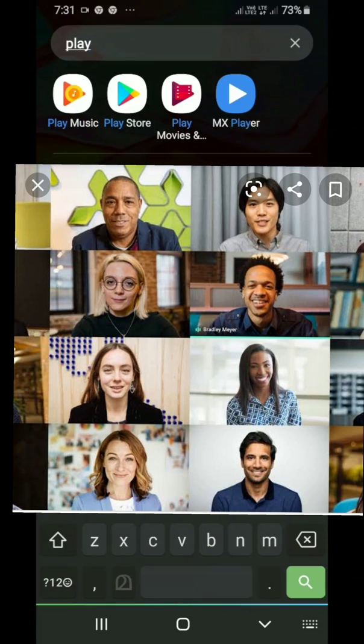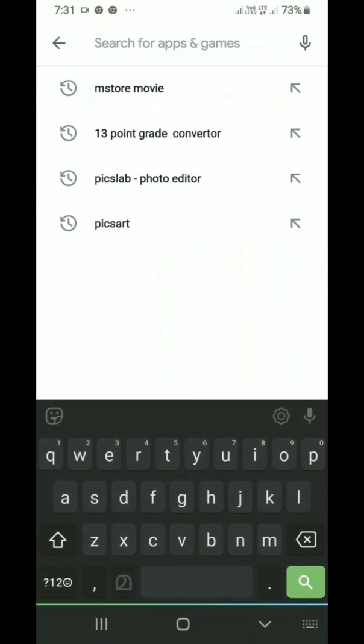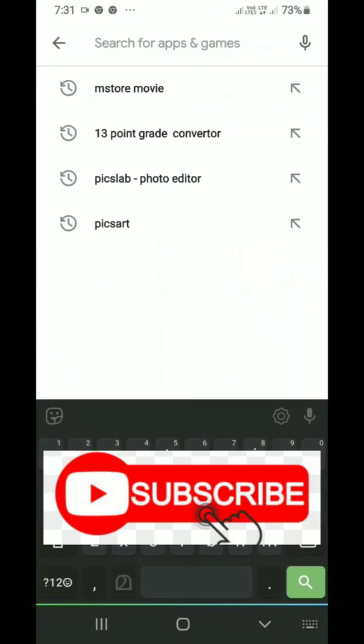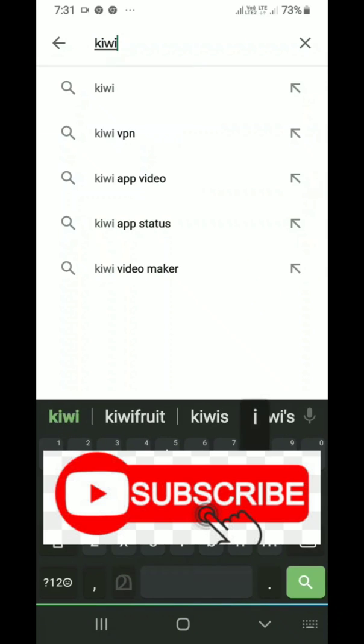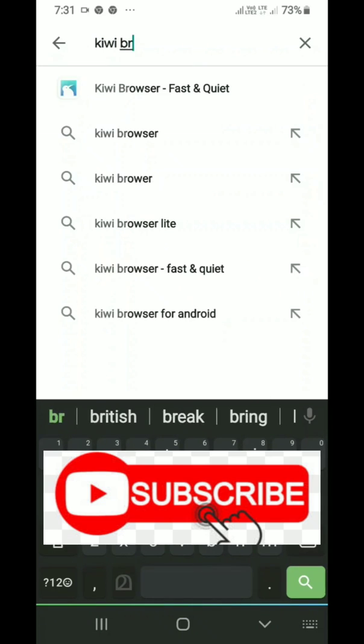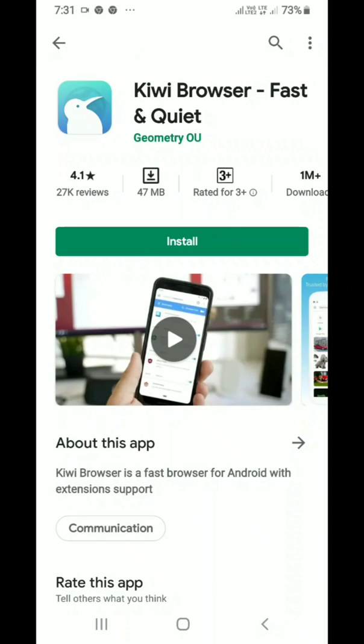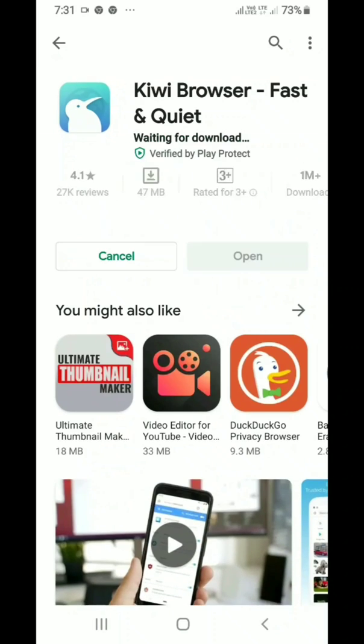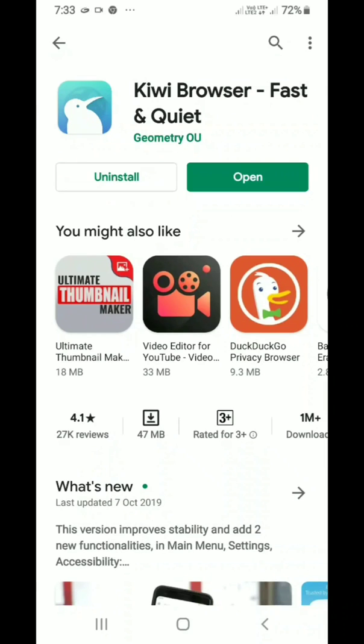First of all, open your Play Store and search for Kiwi browser. Please download and install it. Then open it.